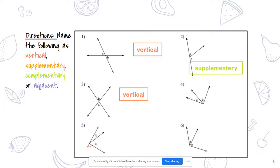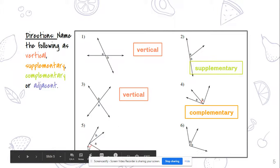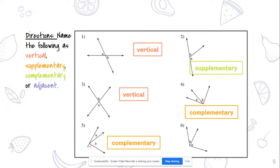Number four: the little red box signifies 90 degrees. The angles are adjacent, but since together they create a 90-degree angle, we call them complementary — that's more specific. Number five: a line is shown, and since a straight line equals 180, if one side is 90 degrees the other must also be 90, so these are complementary. Number six: angles A and B don't form a straight line or a right angle, so they are simply adjacent.